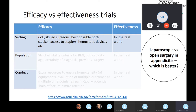In an effectiveness trial, however, you will see if it works safely in the context of perhaps equipment that's not so good, and with the average laparoscopist who may not be an experienced laparoscopic surgeon like some colorectal surgeons are, and without necessarily having access to expensive equipment like staplers and hemostatic devices.